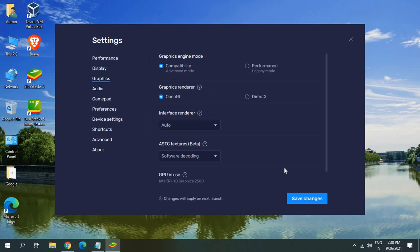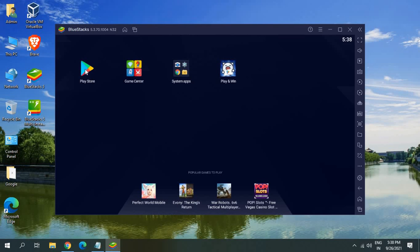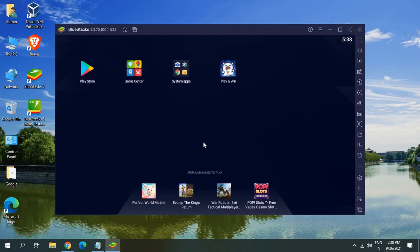Once you are happy with the settings you can simply click on save changes. You can also install Play Store games, you can sign in Play Store, you can also use your system apps. Now you can enjoy BlueStacks in your computer. I hope you have enjoyed this video. I'll see you in the next tutorial. Have a wonderful day.